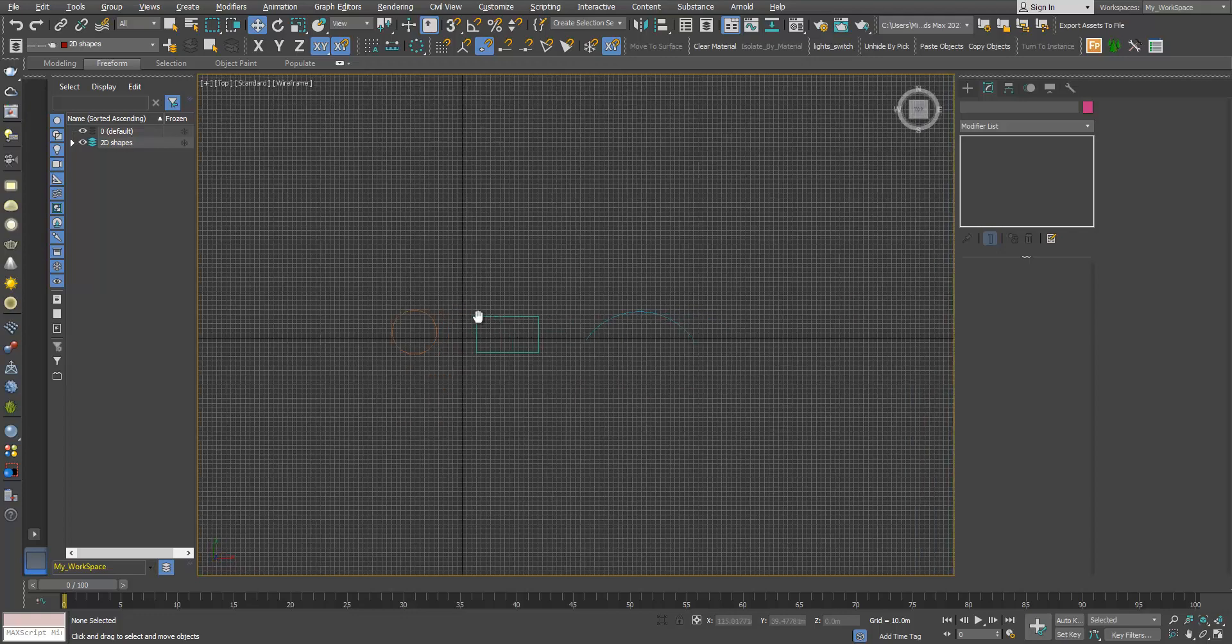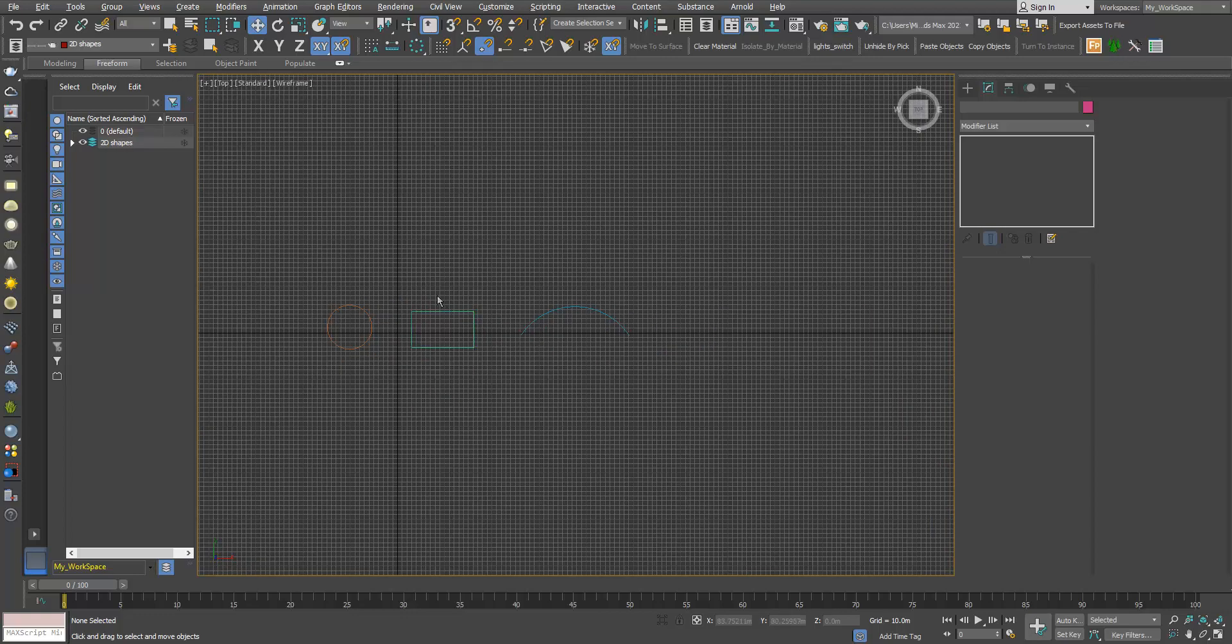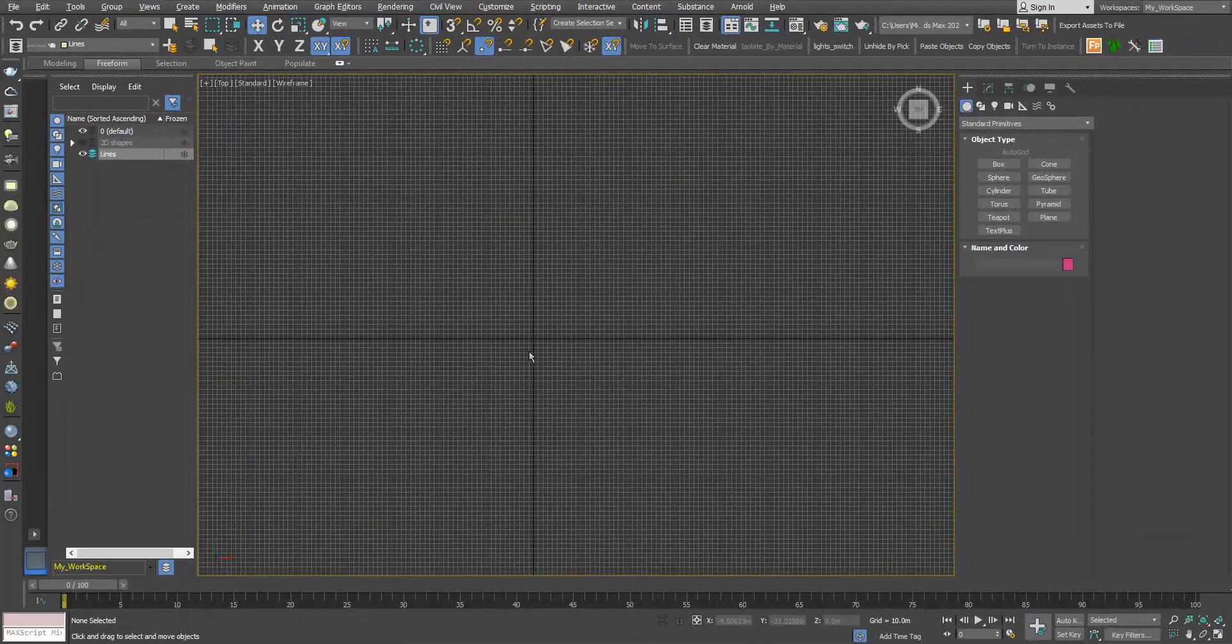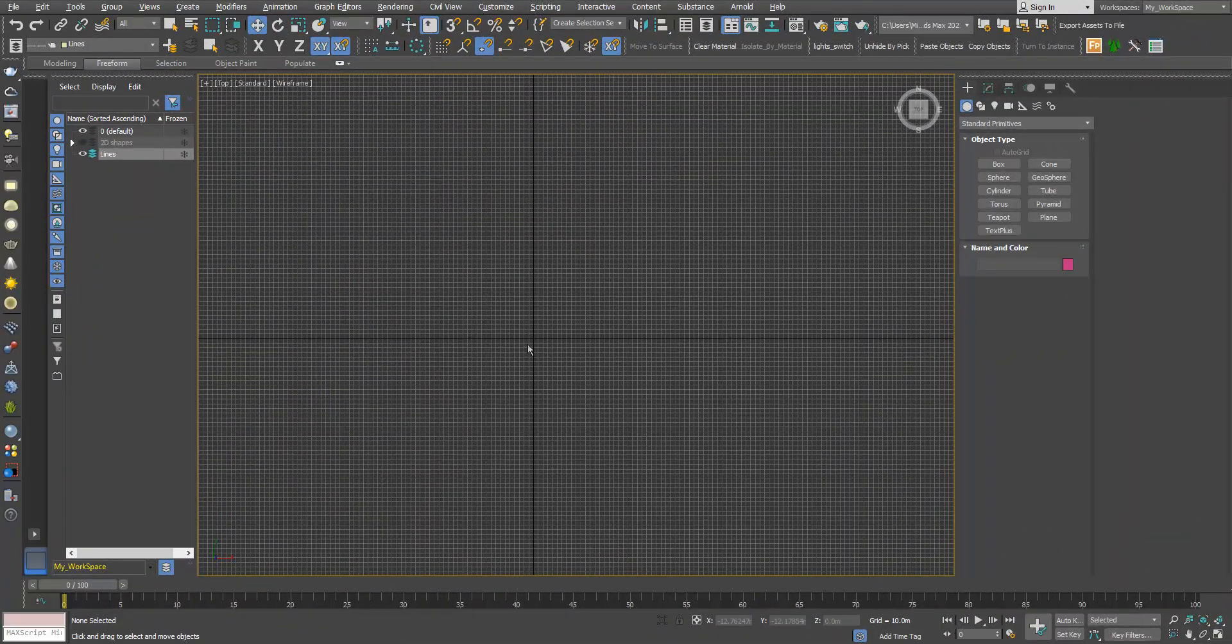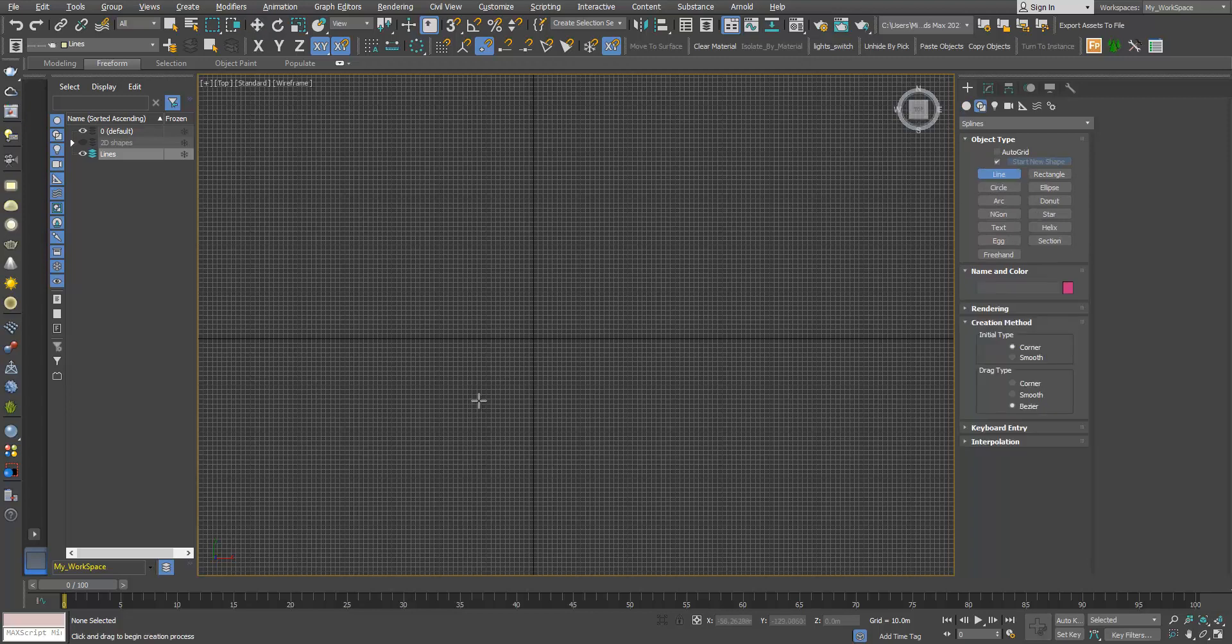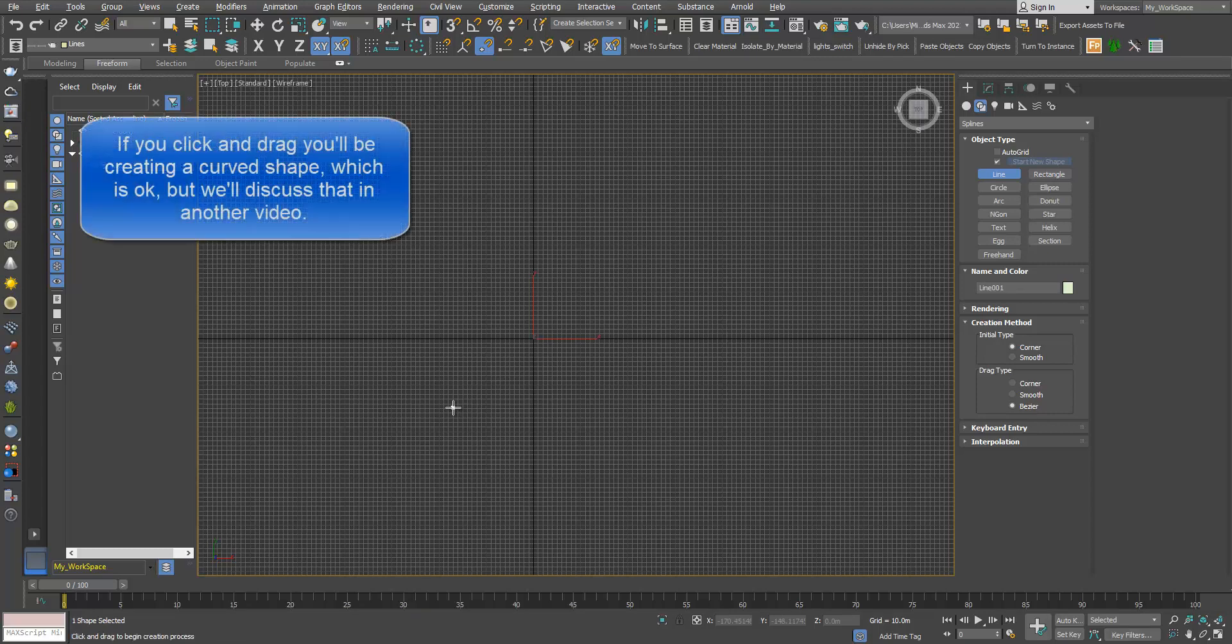So let's start by learning how to create this basic element. To create a line in Create shapes, click line. Now click to place the first point. Don't click and drag, just click and release.